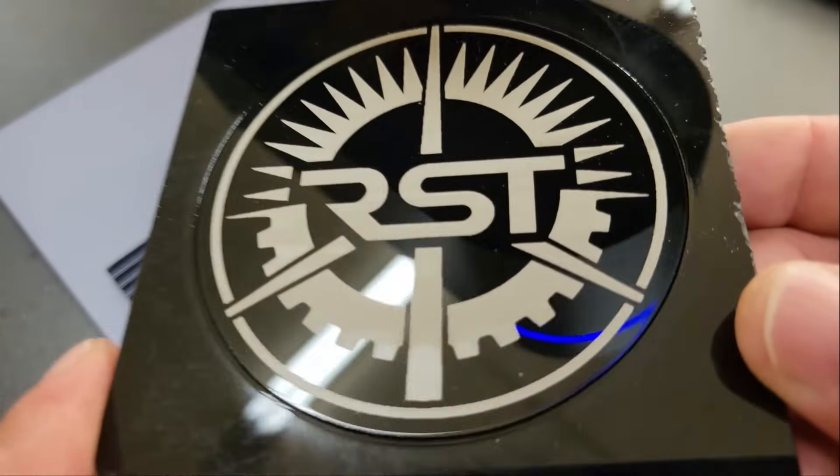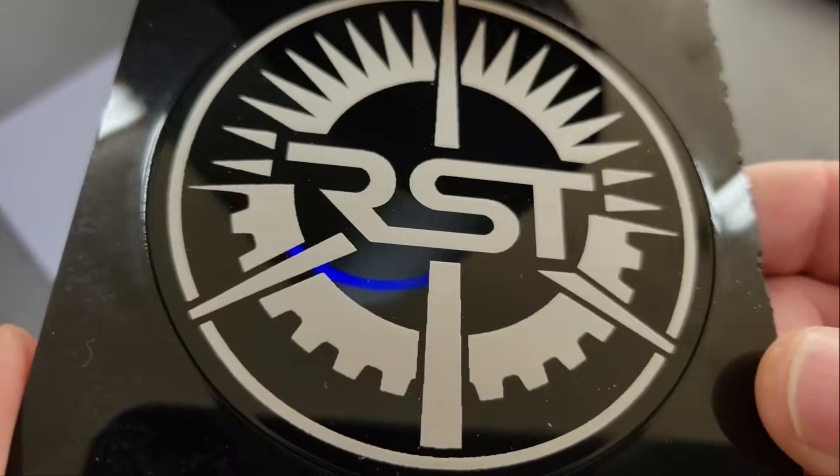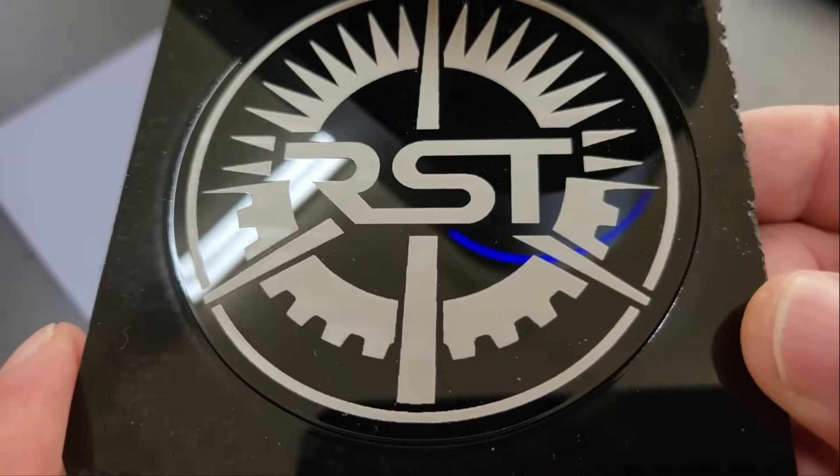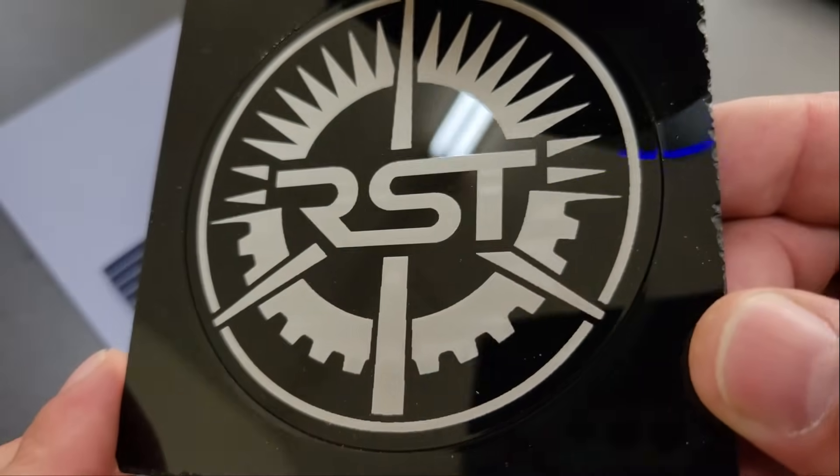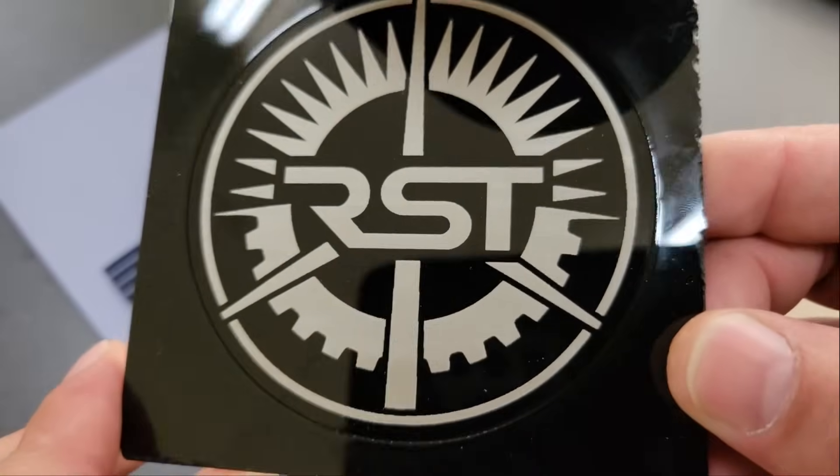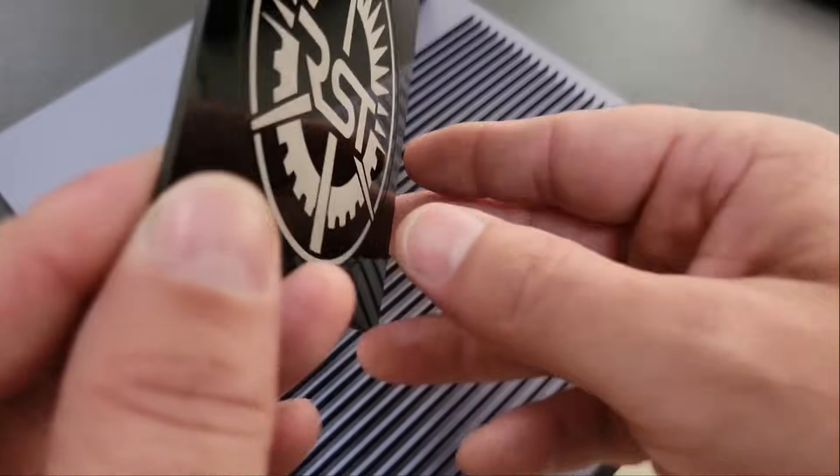The module switched between lasers without any problems. I could have set the cutting power a little higher, but overall the logo turned out good.